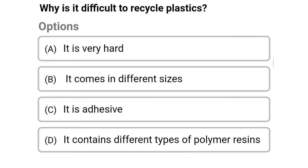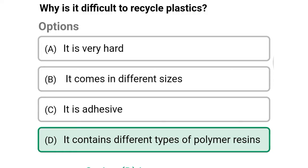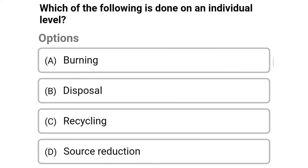Next question: why is it difficult to recycle plastics? Option A: it is very hard, option B: it comes in different sizes, option C: it is adhesive, option D: it contains different types of polymer resin. The correct answer is option D, it contains different types of polymer resin.